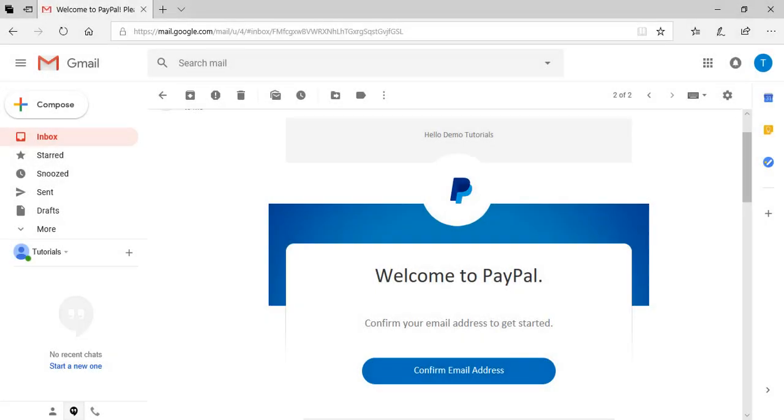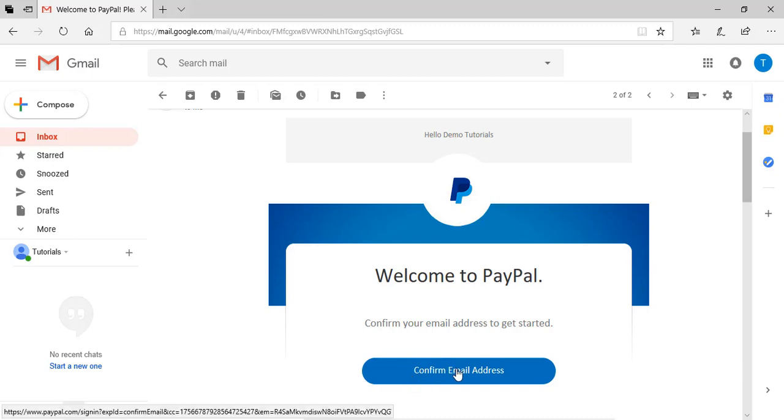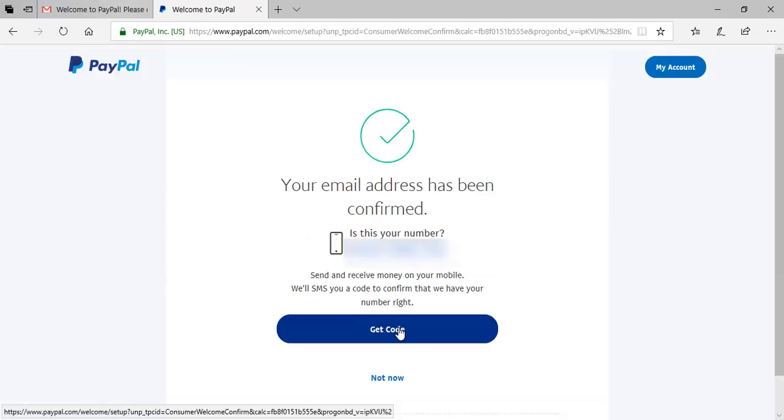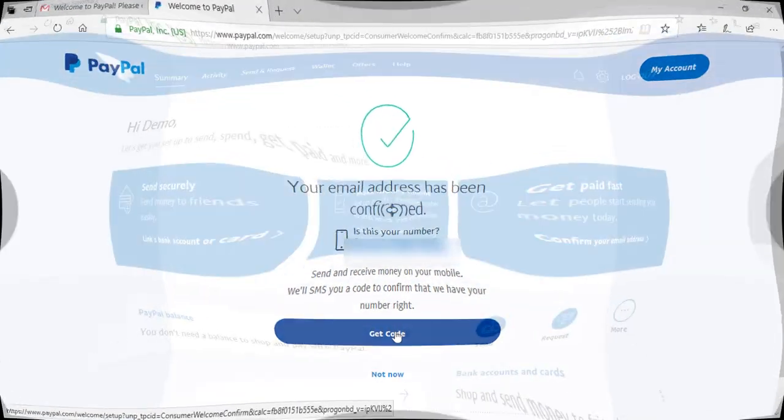Once you've confirmed your bank account or your credit card, you'll need to quickly jump onto your email account that you linked to the PayPal. PayPal will send you an email to confirm your address. So just click the confirm email address and you'll need to enter in your password and click the confirm email button. My email address is being confirmed and I can confirm my phone number at the same time, although I'll show you how to do that in the next step.